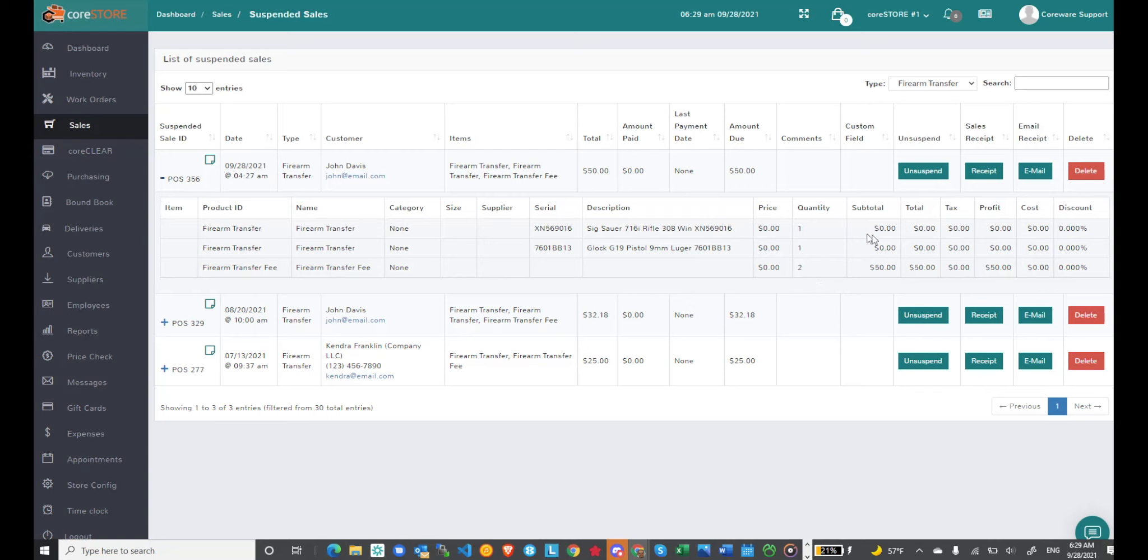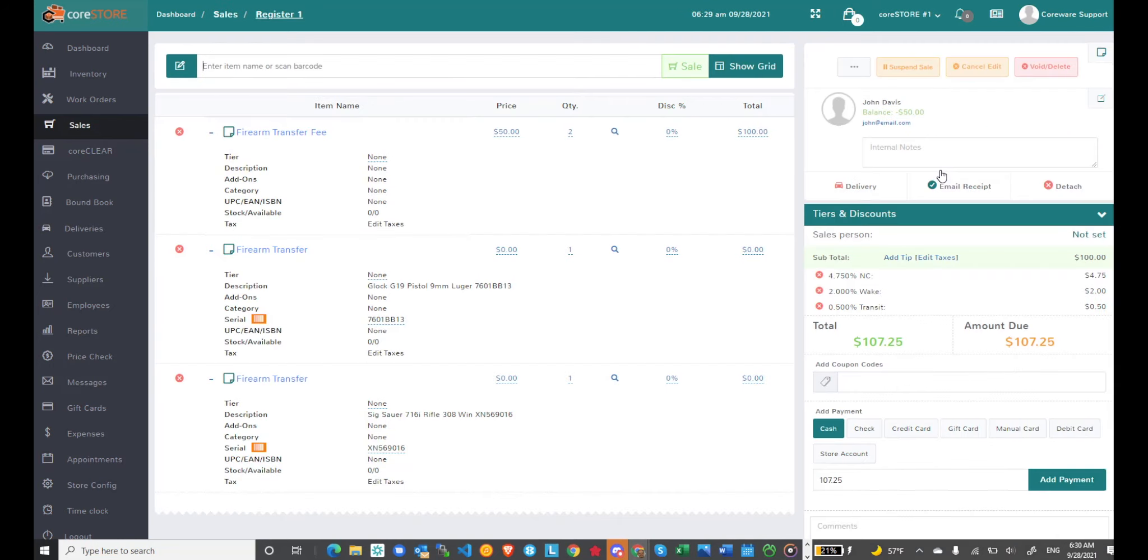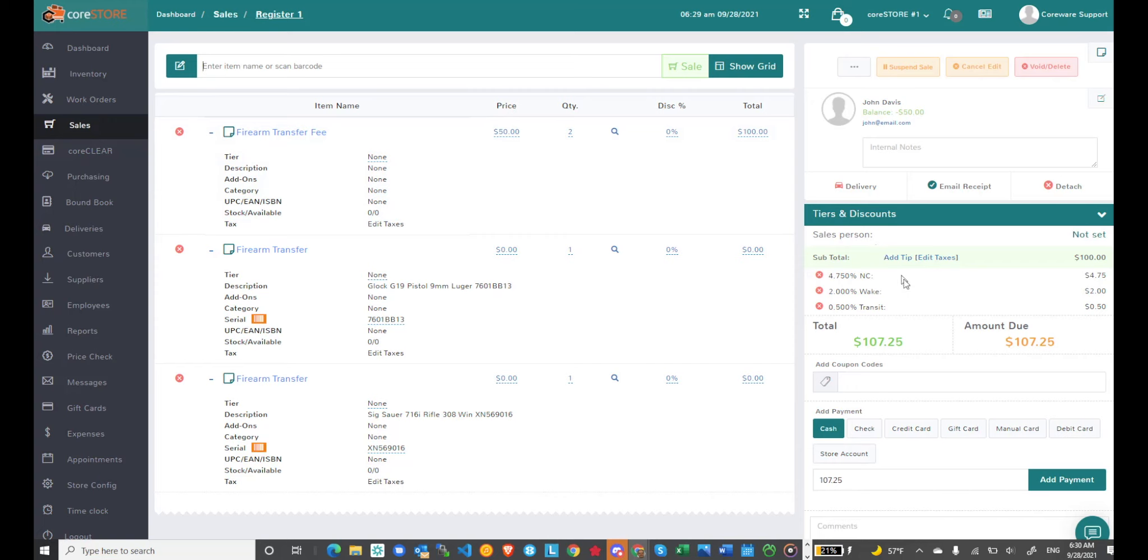So if I charge fifty dollars per transfer, let's unsuspend this transaction and see what the total is. You'll see here I've got a hundred dollars and it's calculating tax. So the firearm transfer fee was multiplied by two. And at this point when the customer comes in I can collect all the information that I need from them, have them fill out the 4473 of course and transfer the firearms to the customer.